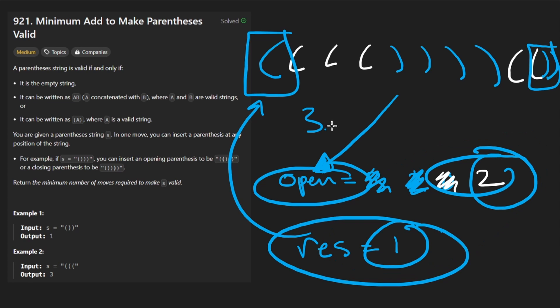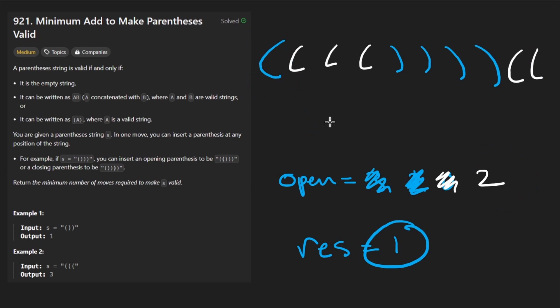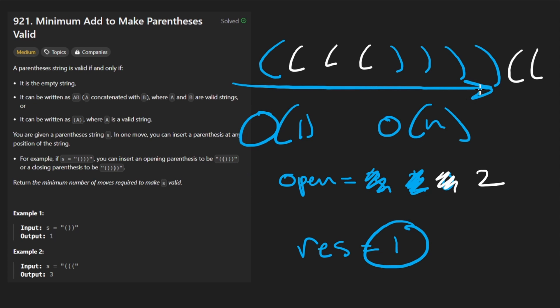Now, this is better than the stack solution because we have a variable rather than a data structure. So constant space and linear time because we're just scanning through the input.